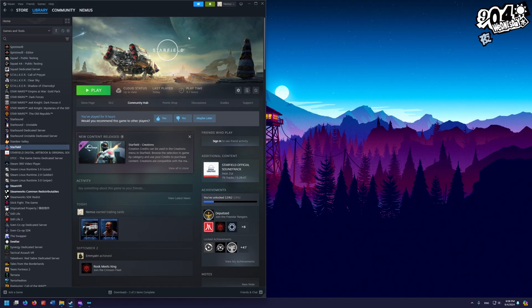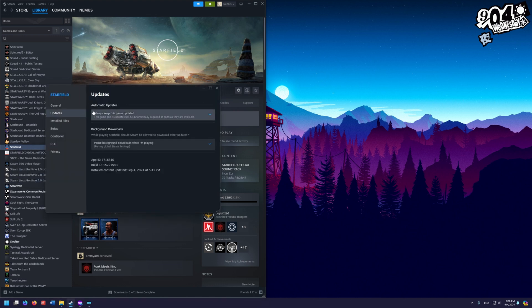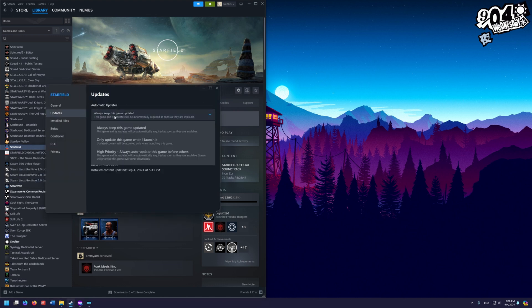We are ready to play Star Wars Genesis. The last thing to do is go to Steam and turn off automatic updates for Starfield. Open your Steam library, right-click Starfield, go to Properties > Updates, and where it says 'Always keep this game updated', change it to 'Only update this game when I launch it'. As long as you don't launch Starfield from Steam directly, it won't update. And that's everything you need to do to install and play Star Wars Genesis.